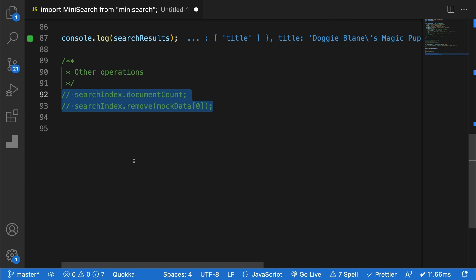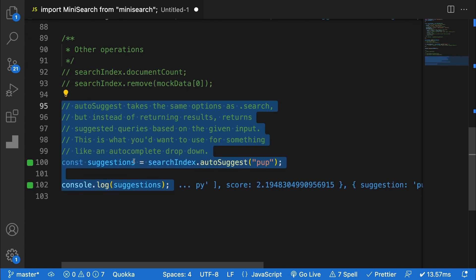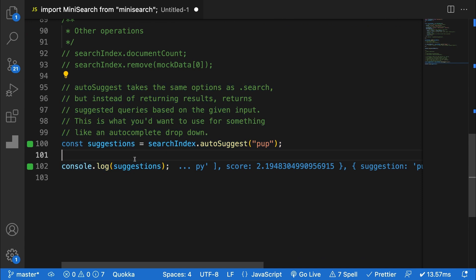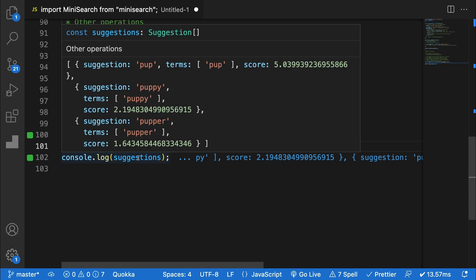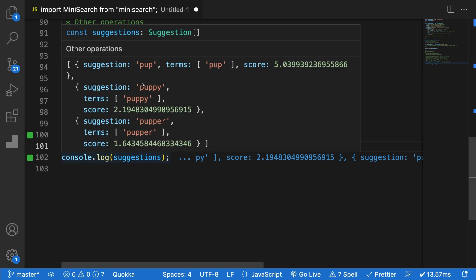Finally, you can use the dot auto suggest function to get search suggestions as opposed to search results. This function works exactly like dot search. In this example, I've asked for suggestions for the term pup and received suggestions of pup, puppy and pupper.